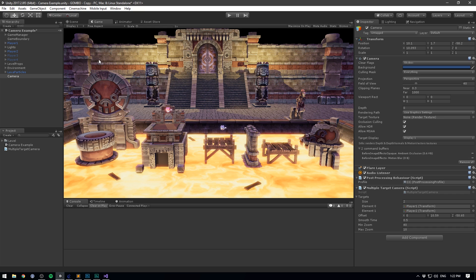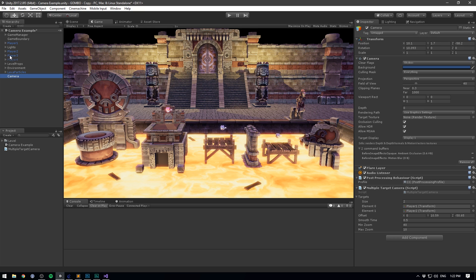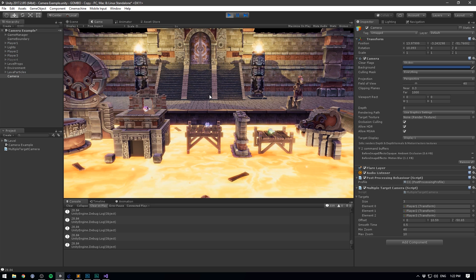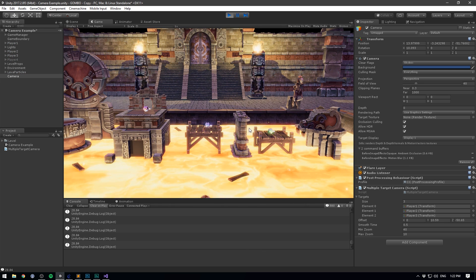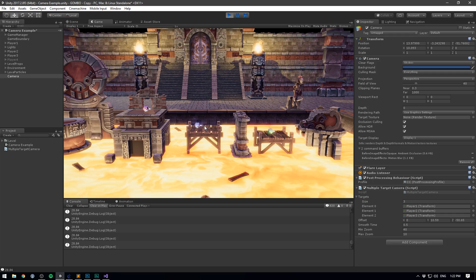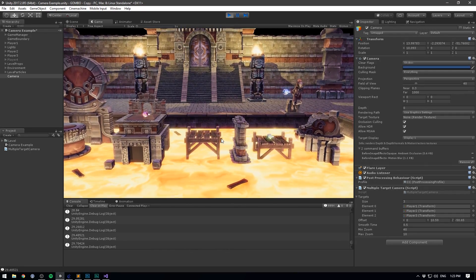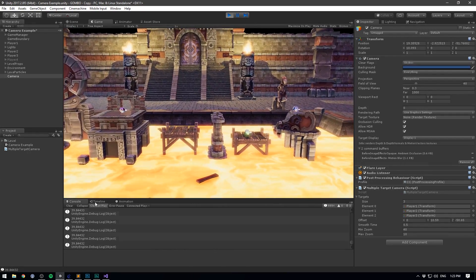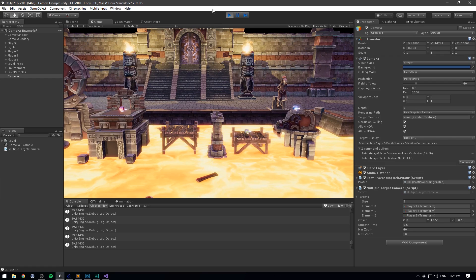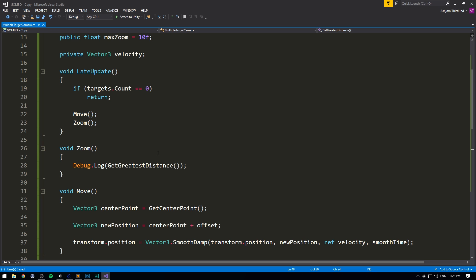And the cool thing about this is that if we go ahead and add a third player, and remember to add him to our list as well, you can now see that it shows the distance between our leftmost and rightmost player. So if I move my player in the middle here, nothing happens. Not until I cross one of the other players, in which case the value starts changing. Pretty cool, right?